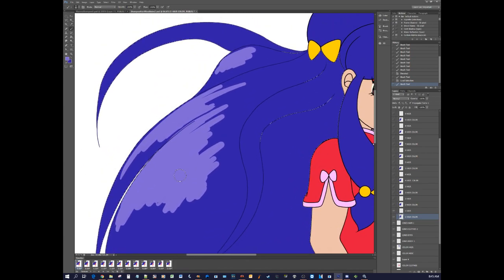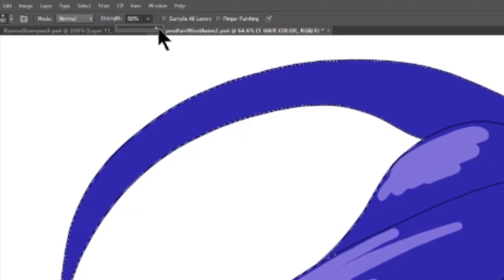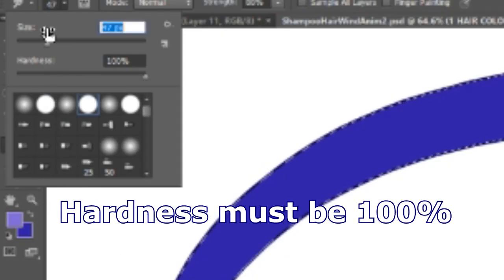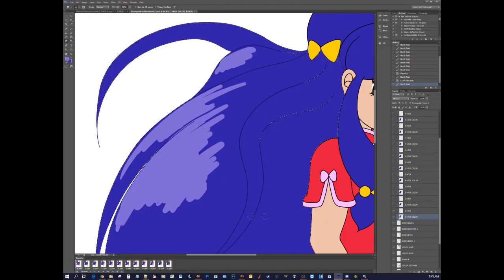Now that we have this, we go nuts with the smudge tool. The smudge tool is this little finger here and we give it a pretty high strength. Take a brush — so let's try with this one. It has a strength of 88 and a size of 40. It depends on the size of your picture basically.